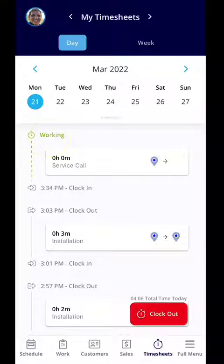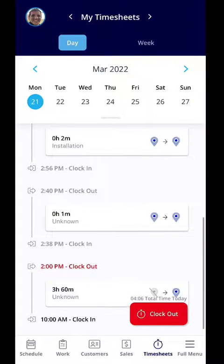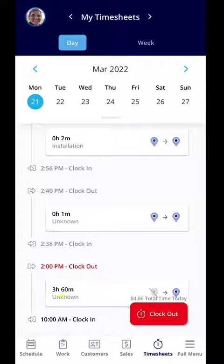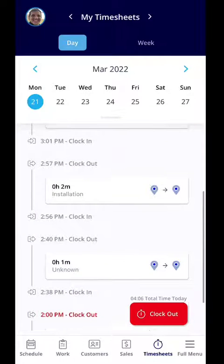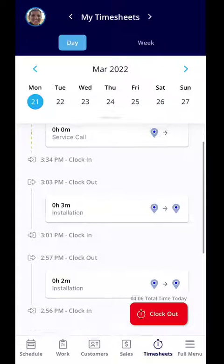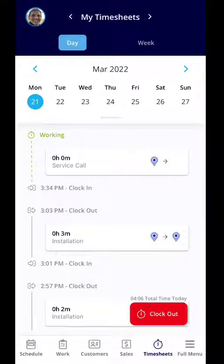You'll notice that it says working at the top, so you know you're clocked in. You can also see all the activity related to your timesheets for that day. At the very bottom of the screen I can see that I was clocked in at 10 a.m., clocked out at two o'clock, clocked back in at two thirty eight, and clocked out at two forty.